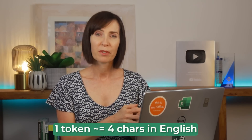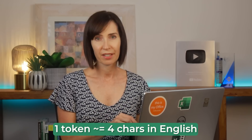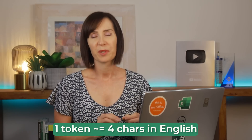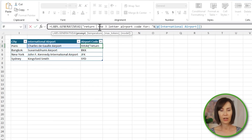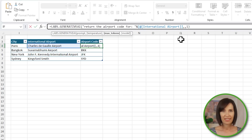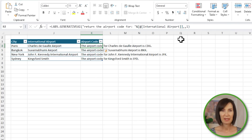Alternatively, I can limit the number of characters returned using the max token argument. Roughly speaking, one token equals four characters in English. So if I edit the prompt and remove the specification to return only a three-letter airport code, and then add a max token of one, I should get the three-letter codes. But as you can see, the max token isn't being respected.